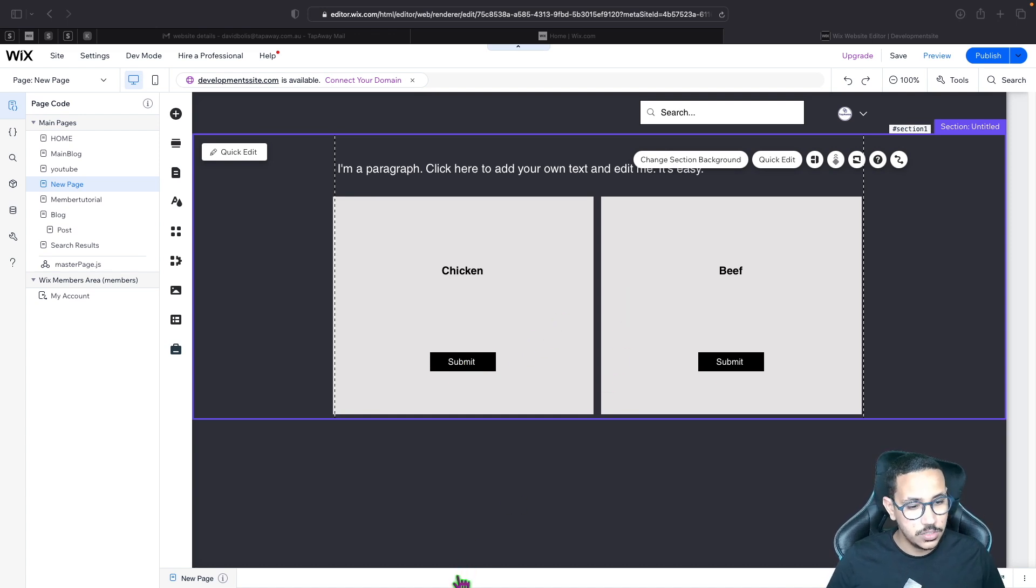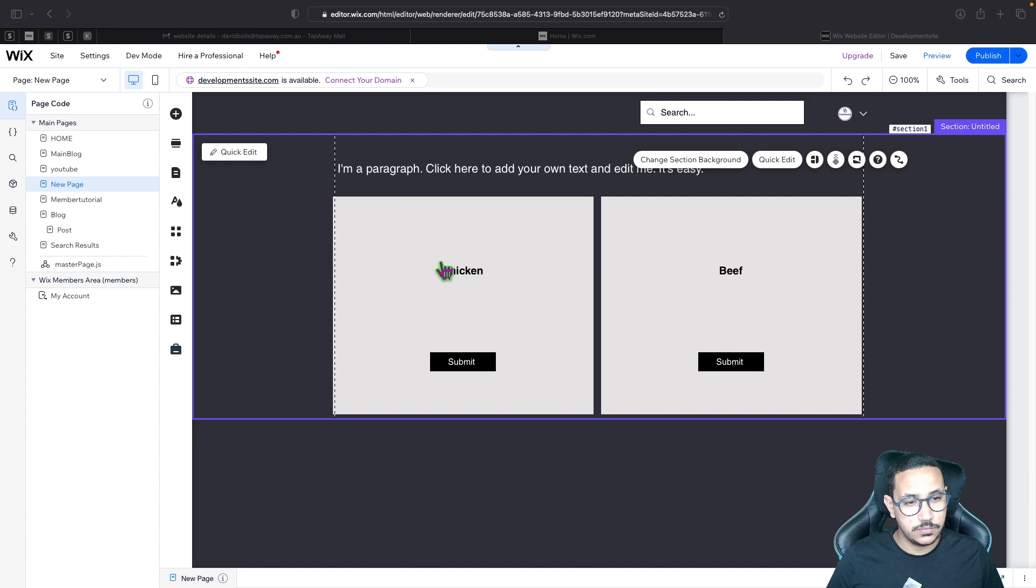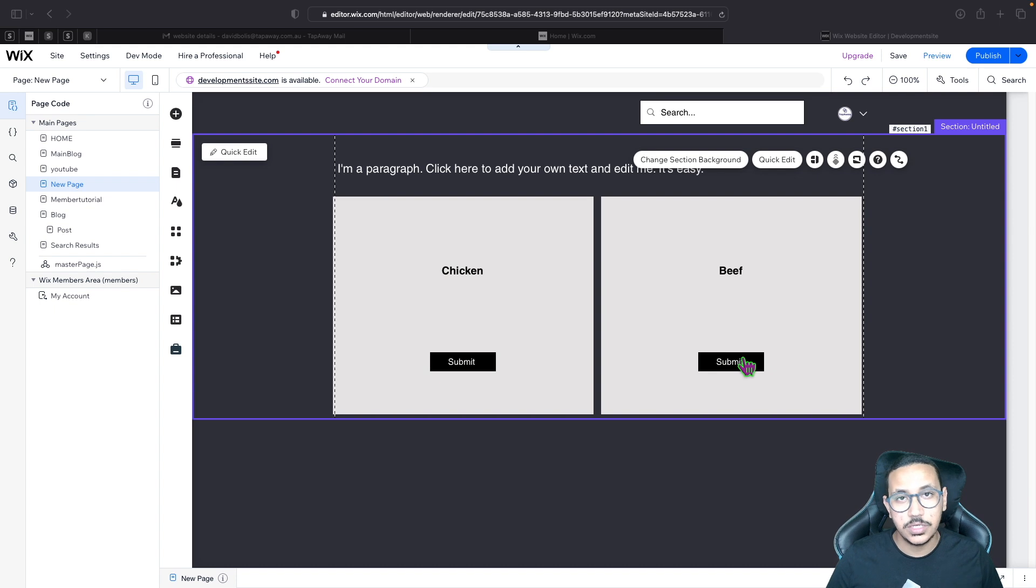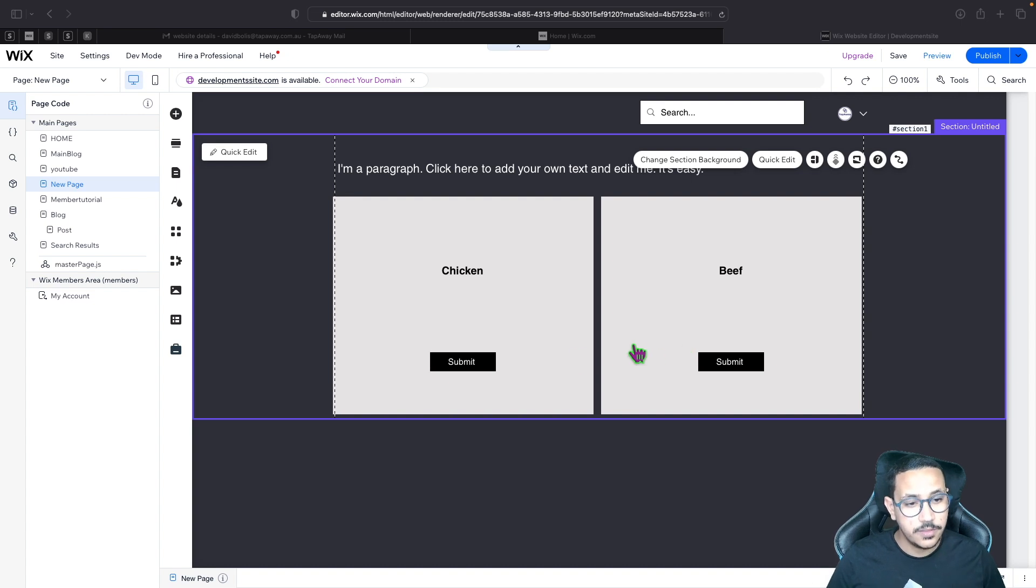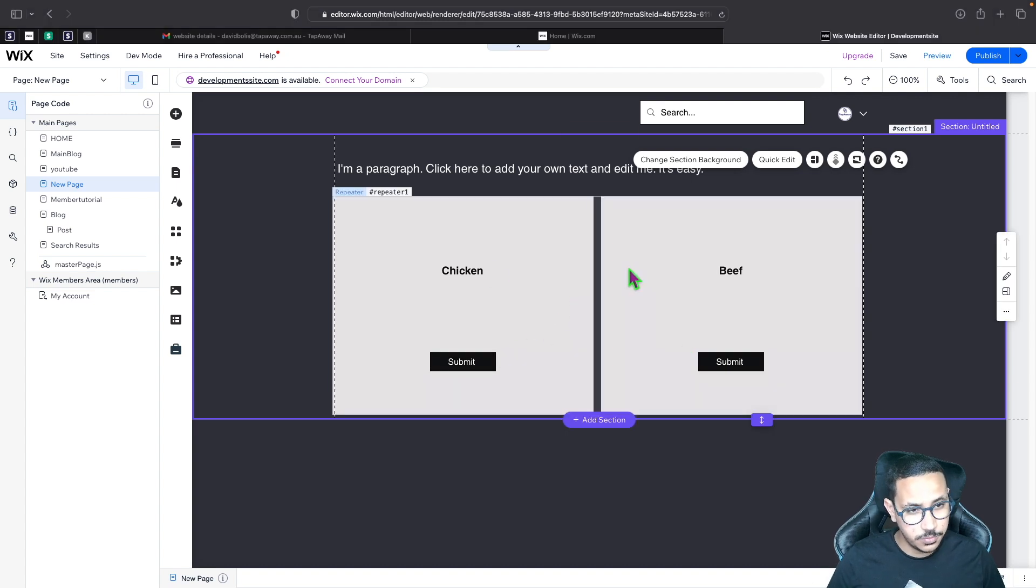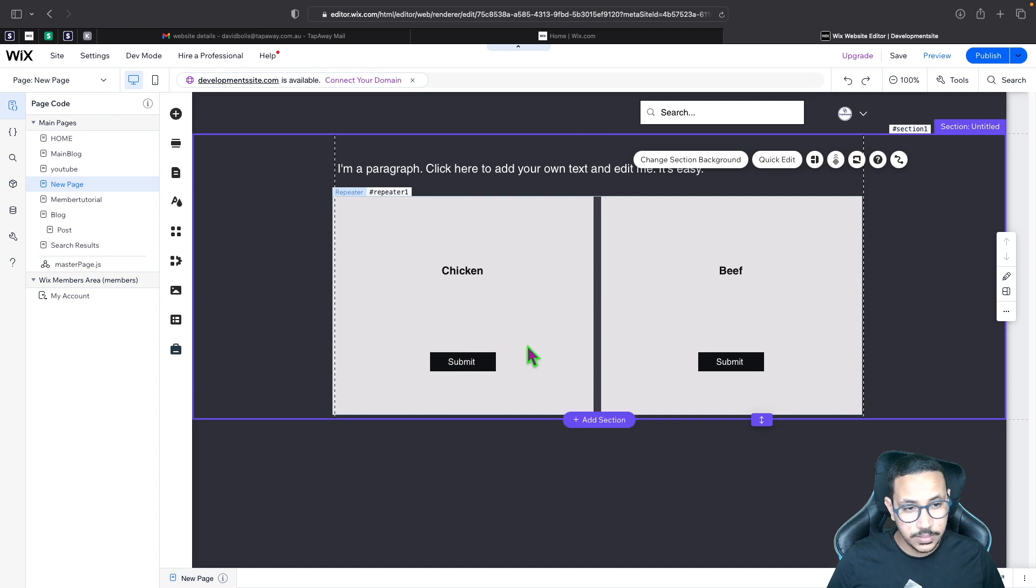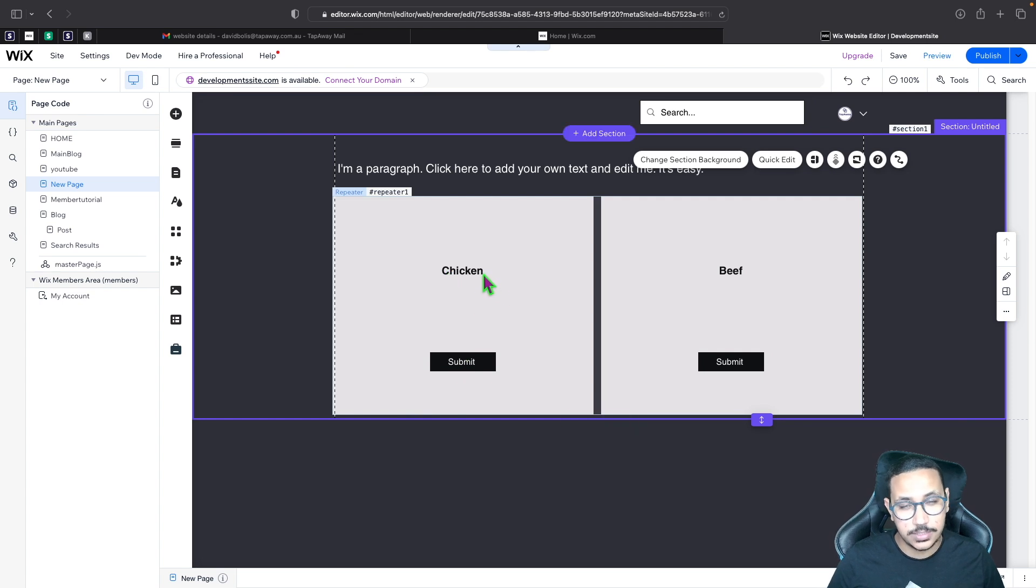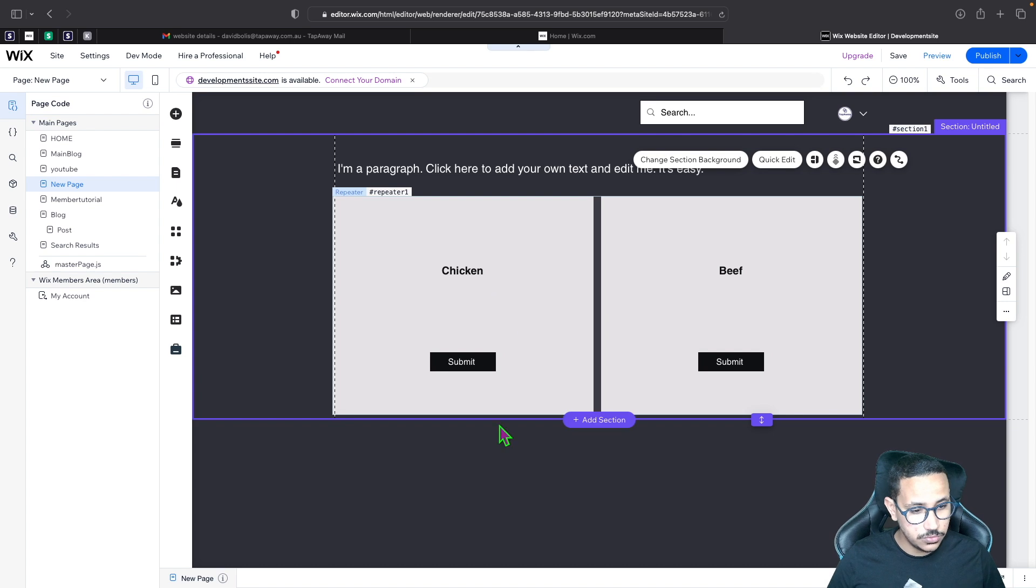For example, right now if we set this up so that when the user clicks on submit we print out the element, it doesn't matter which button we click on, it's going to print the same thing. But what I want to do is have a way that when someone clicks a button in a specific item in this repeater, we can find out which exact button was clicked and which exact element was clicked.